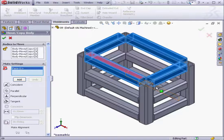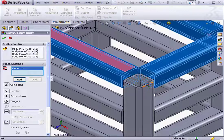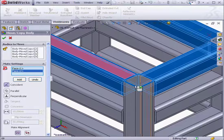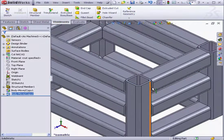Let's apply Mates. We'll select this face and this face here. Add. OK.